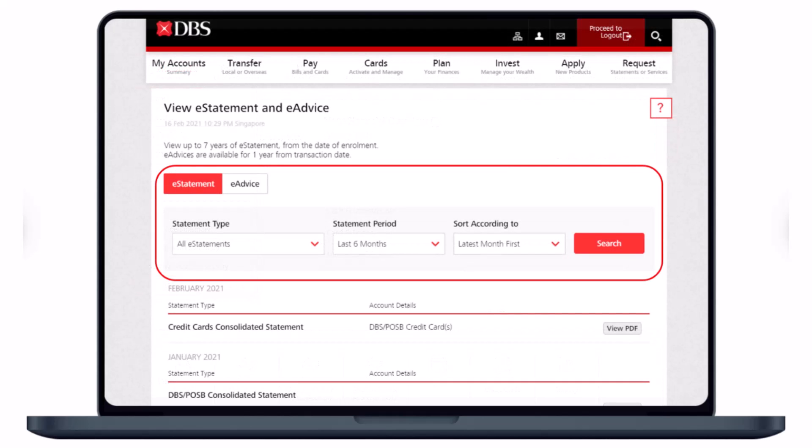Once you select View e-Statement and e-Advice, you'll see this interface. You can see it says you can view up to seven years of e-statements from the date of enrollment, and e-advices are available for one year from the transaction date. Go ahead and select your statement type, your statement period, and sort according to latest month first or latest month last, then click the search button.